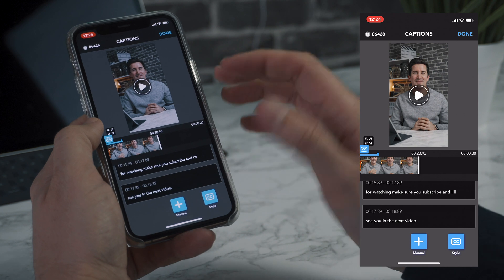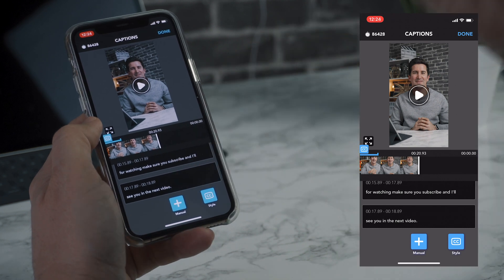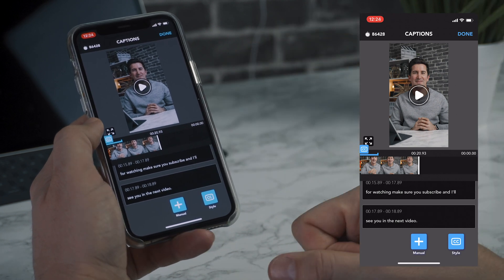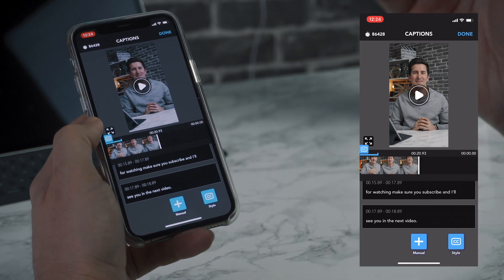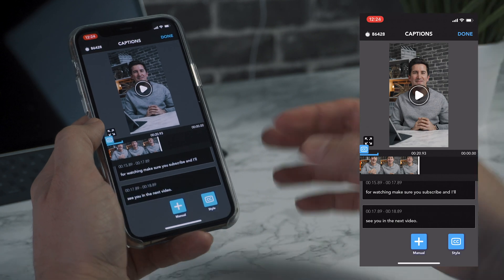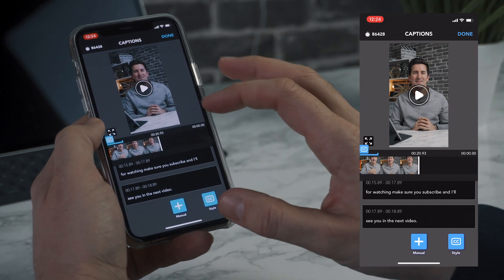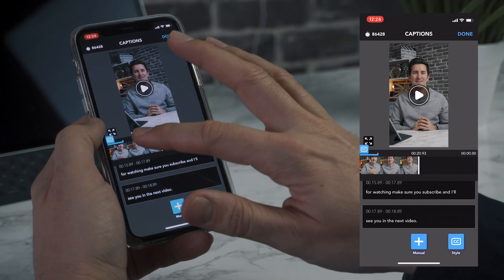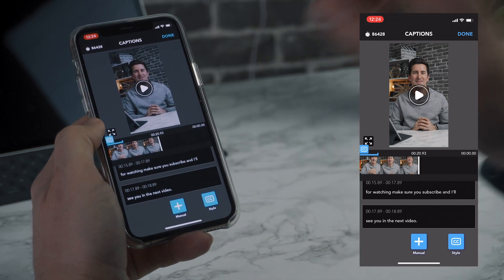So there we go. You can see that was actually perfectly accurate. There wasn't really anything in there I'd change. Maybe I'd add a comma or a full stop in there. But essentially that was perfect.